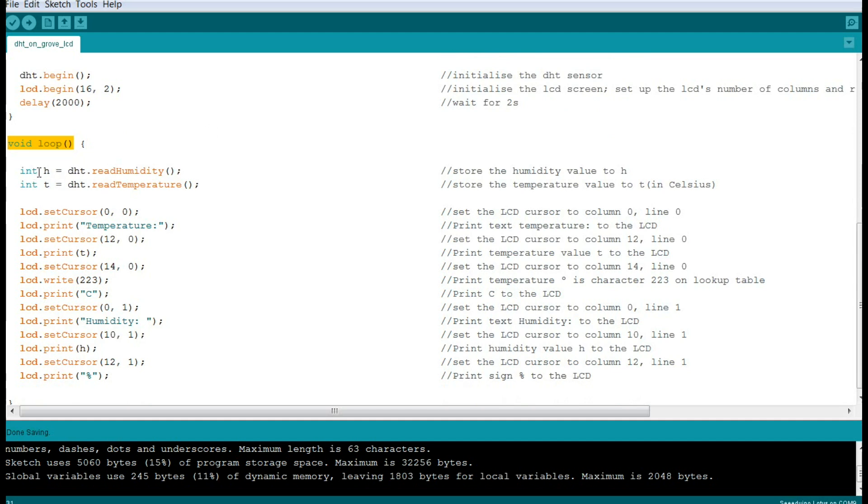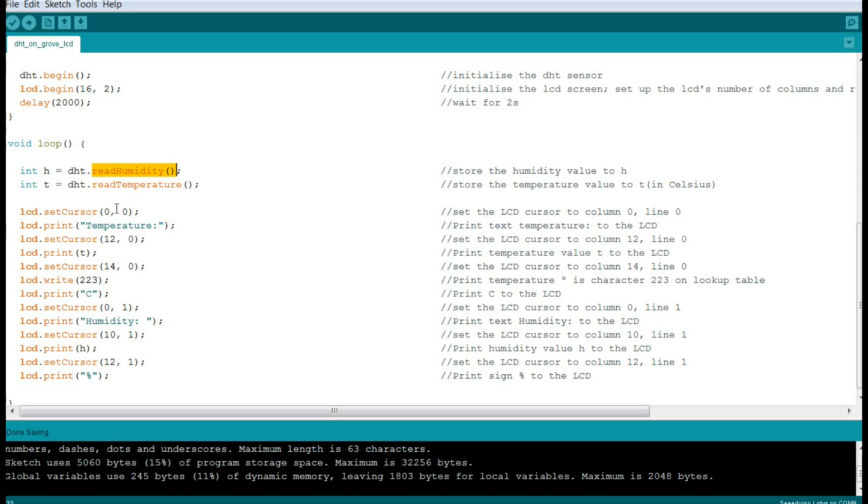We're going to create an integer - which means whole numbers - variable called H for humidity, and we will populate that variable by reading from the DHT sensor the value read humidity.